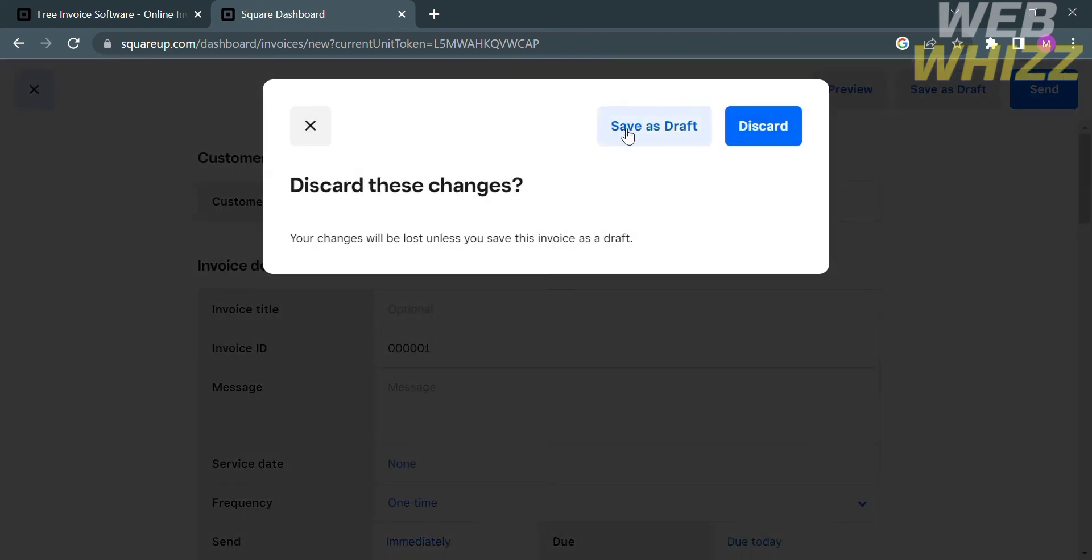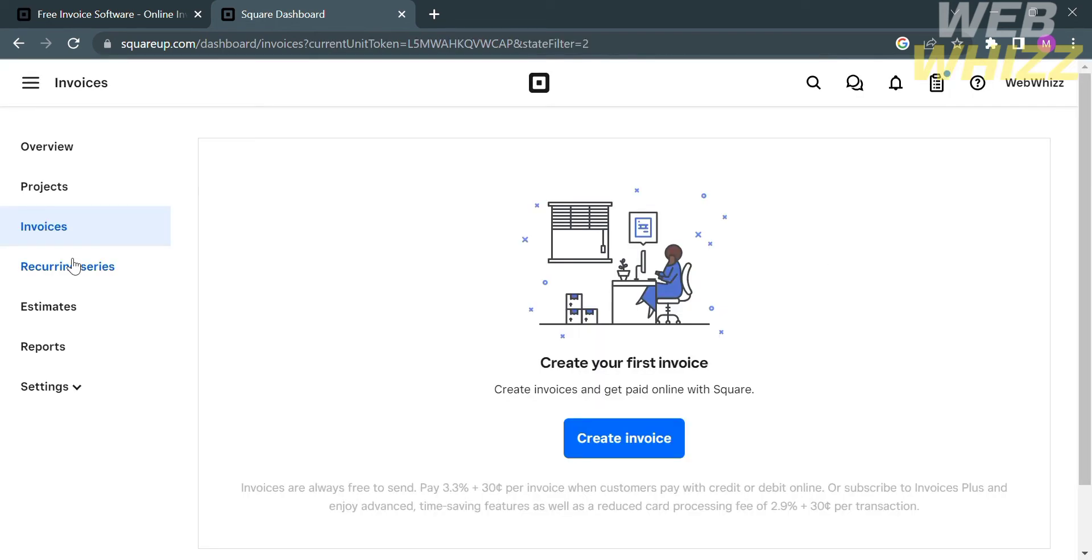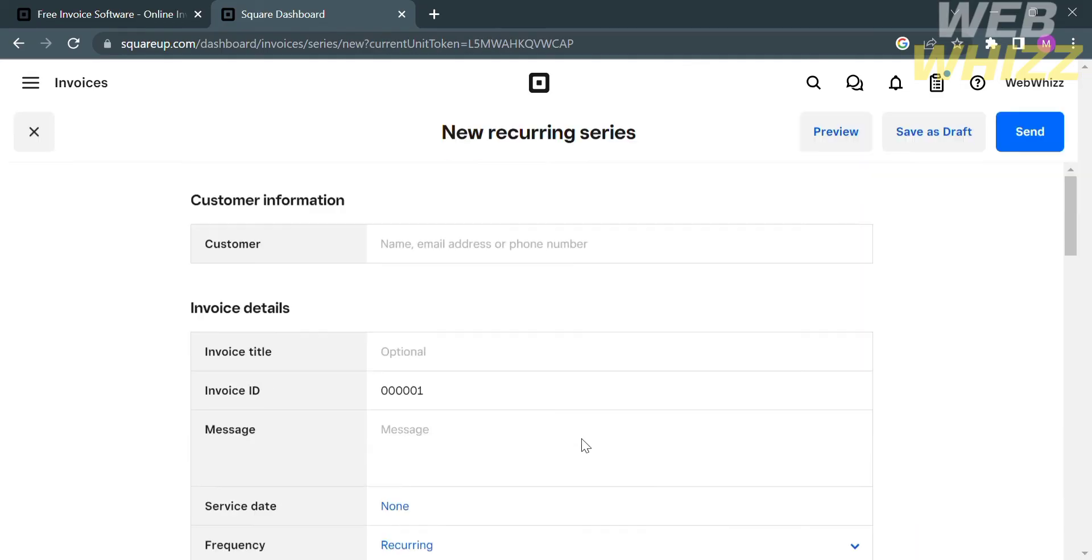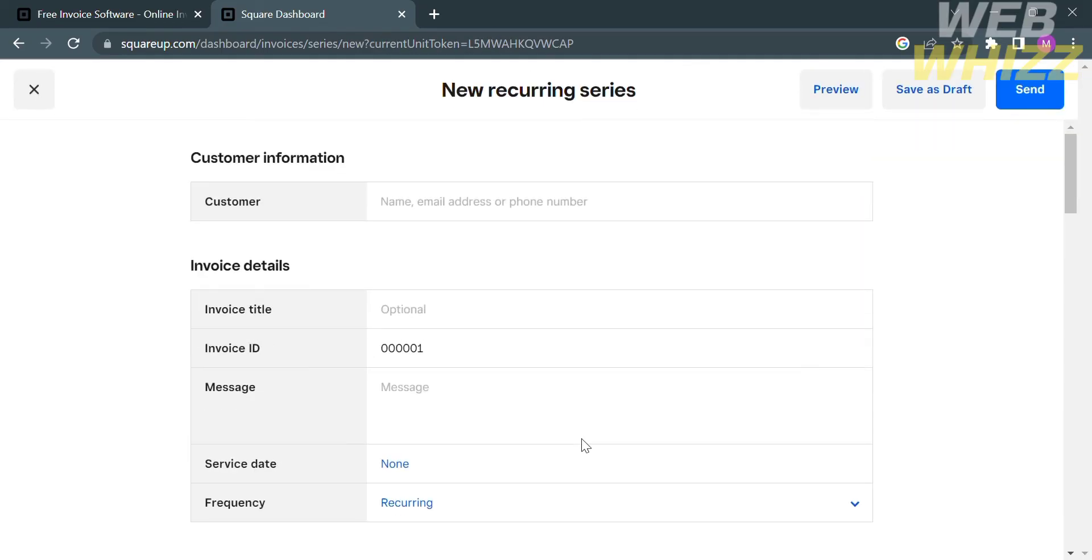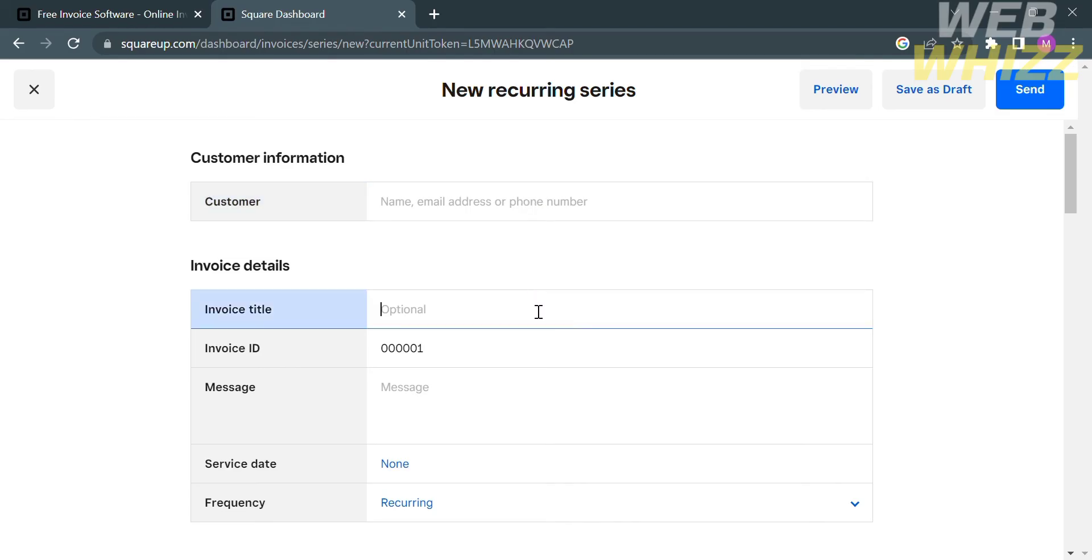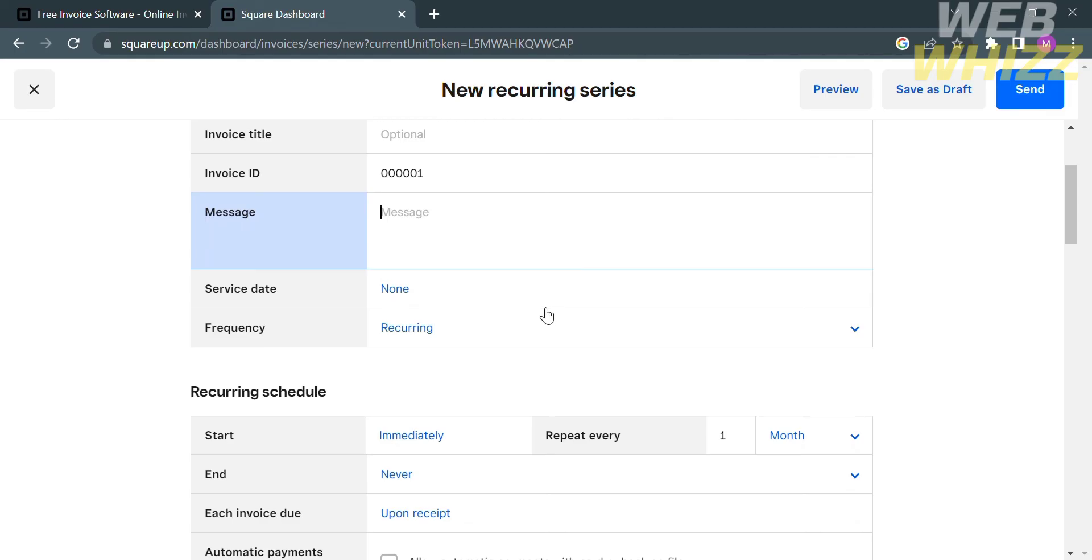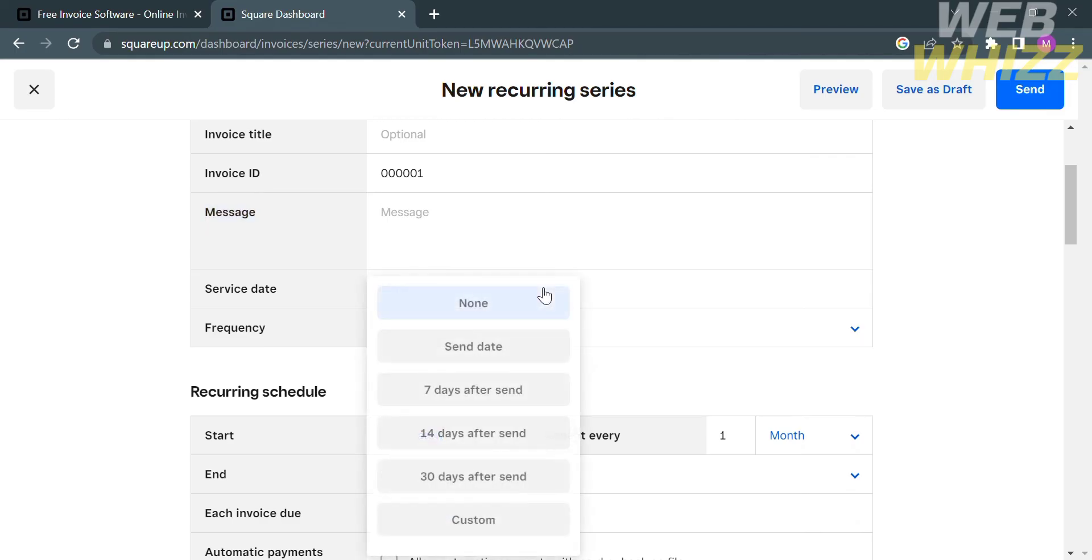Going back to this page, we can also navigate the recurring series. From here, it will show you the list of your regular customers. If you want to create a recurring series, just click this blue button and you will be directed here. To create a recurring series, you have the same process as creating invoices, which is to fill out all of the required information, including invoice title, messages, service date, and frequency.